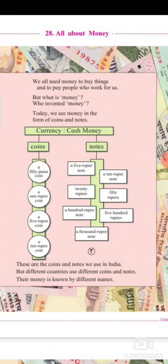Money. After listening, many things come to mind — we can buy fruits, games, toys, edibles, toffees, chocolates, etc. Money is a currency for a person and for a country. We all need money to buy things and to pay people who work for us. But what is money? Who invented money?